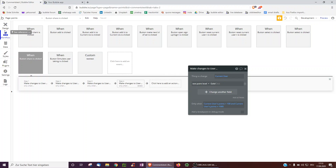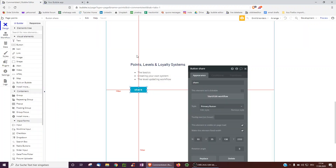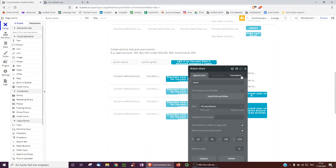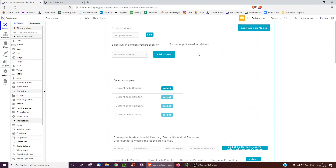But imagine you actually are an airline loyalty system. You want to onboard 10 different airlines to all have their loyalty systems on your app. How would this work? You can still actually do it with Bubble quite easily.